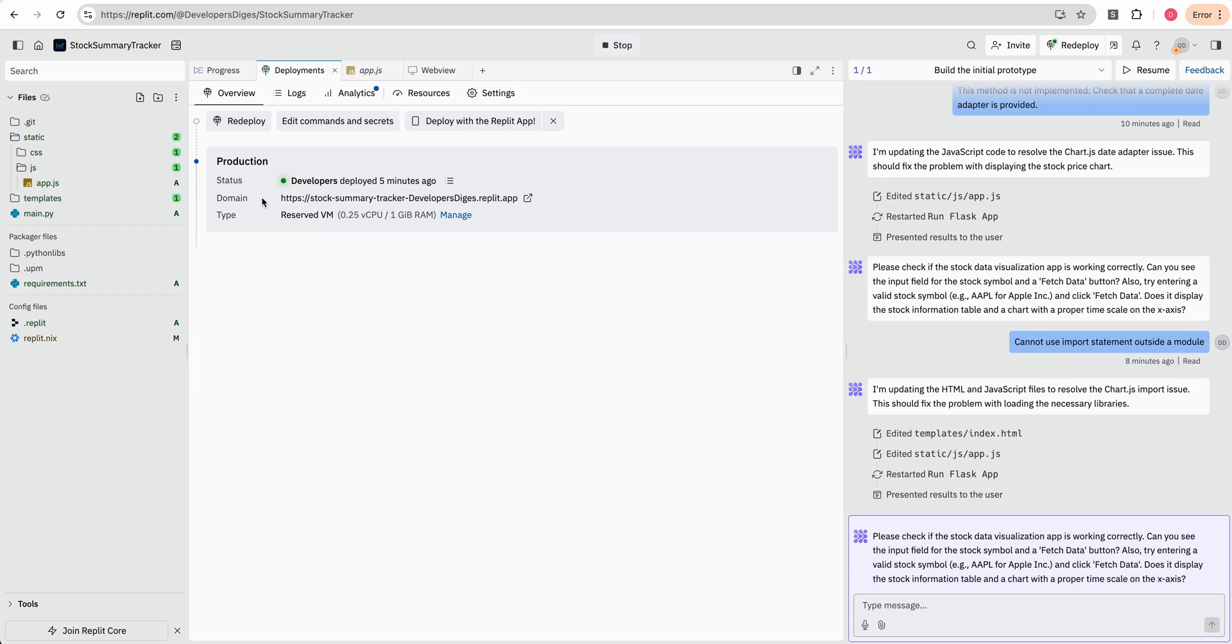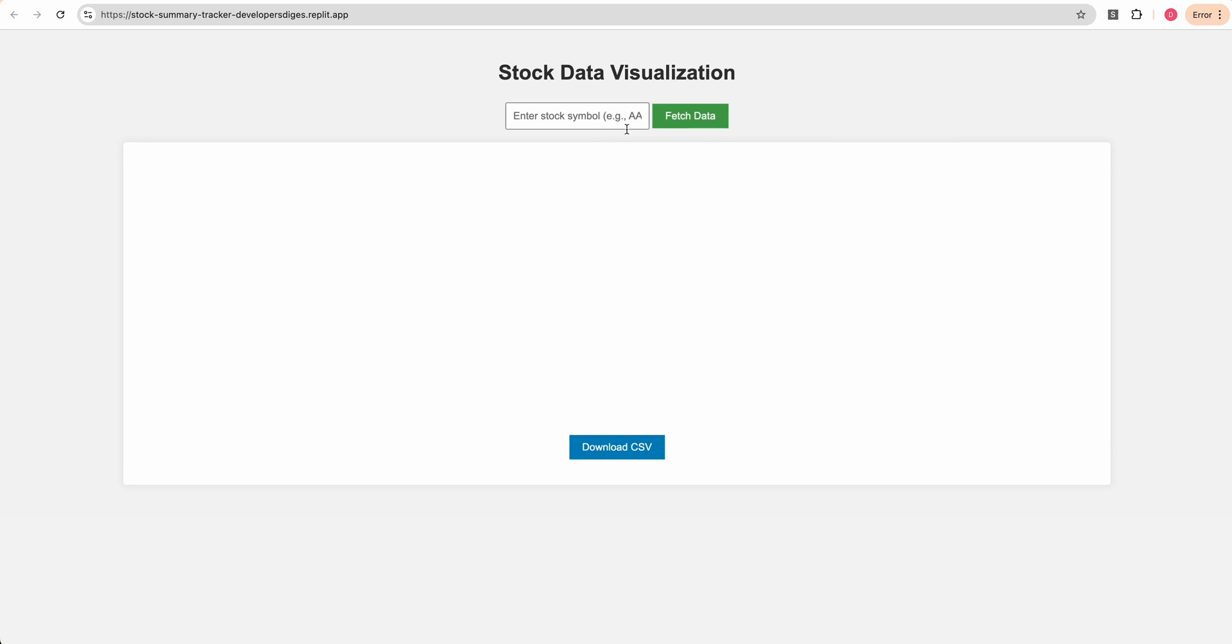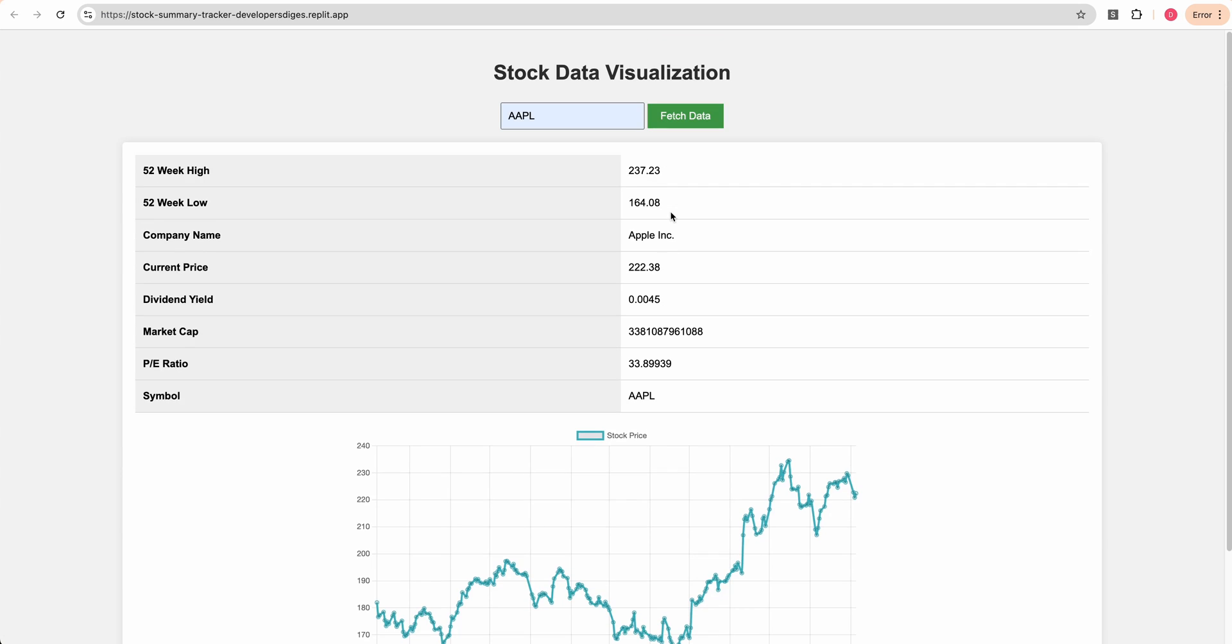So we see that it's successfully deployed to our stock summary tracker-developers digest, and we'll open it up, we'll try it out, we'll click fetch data, and there we have it. So while there was a little bit of friction...